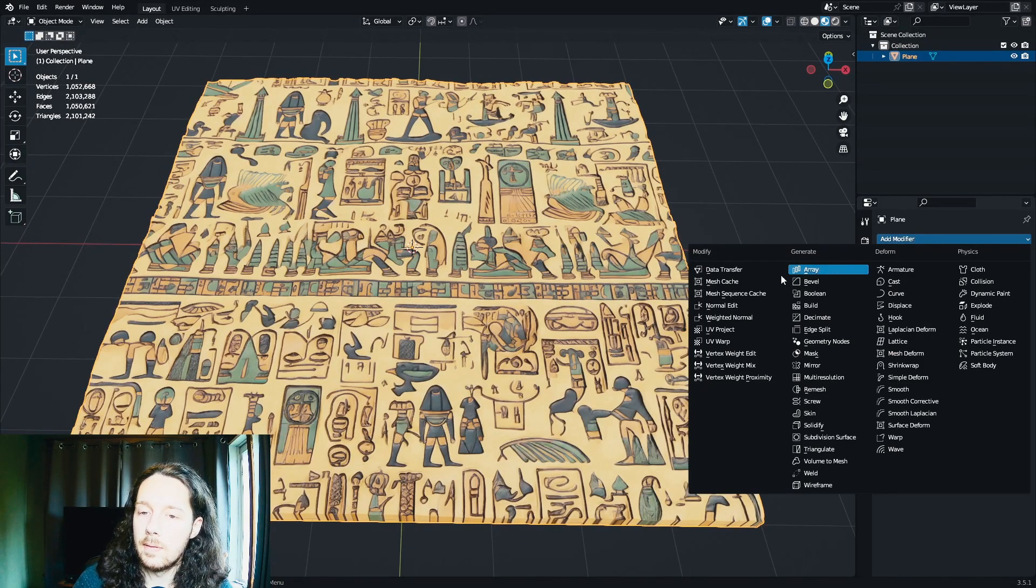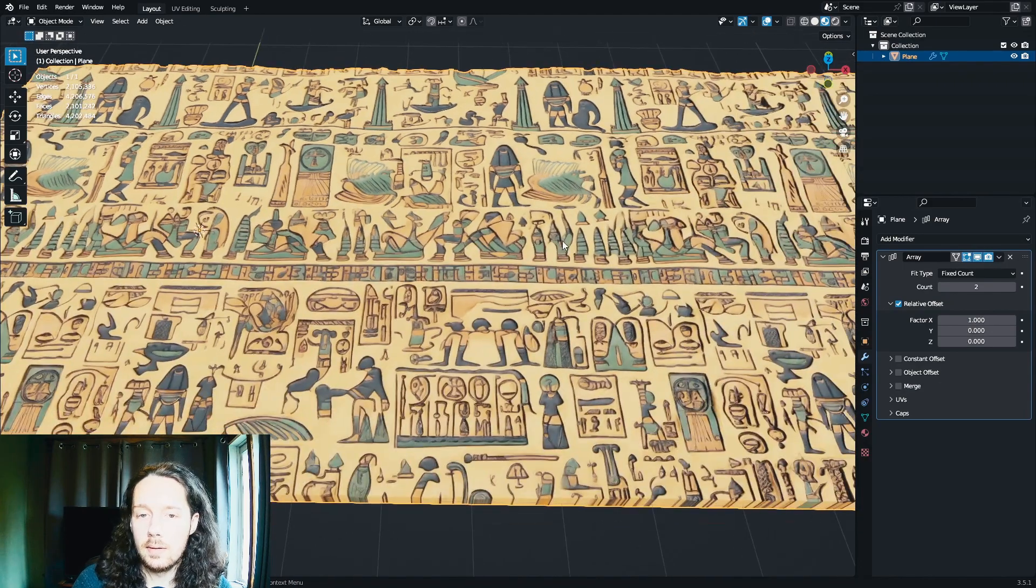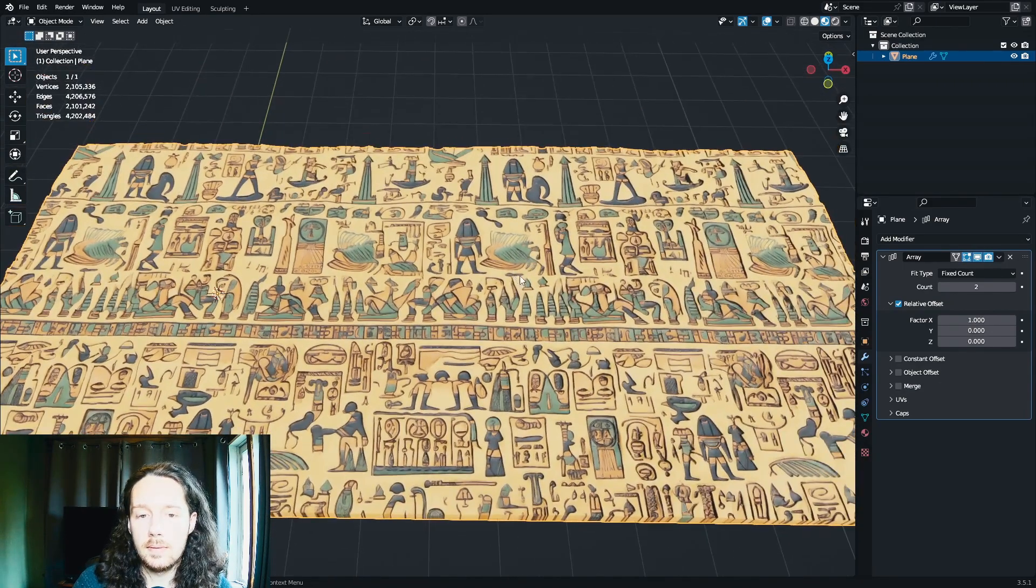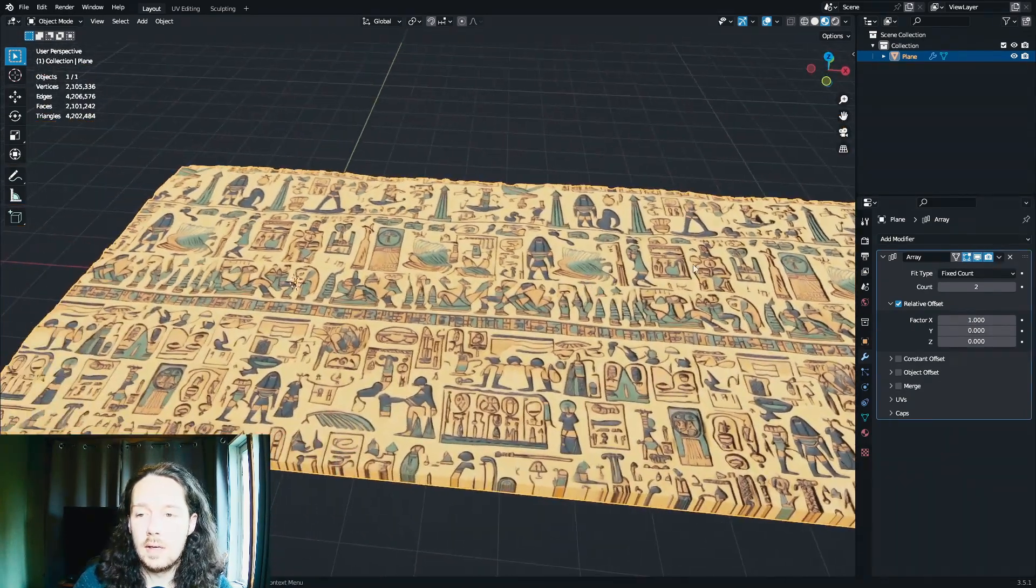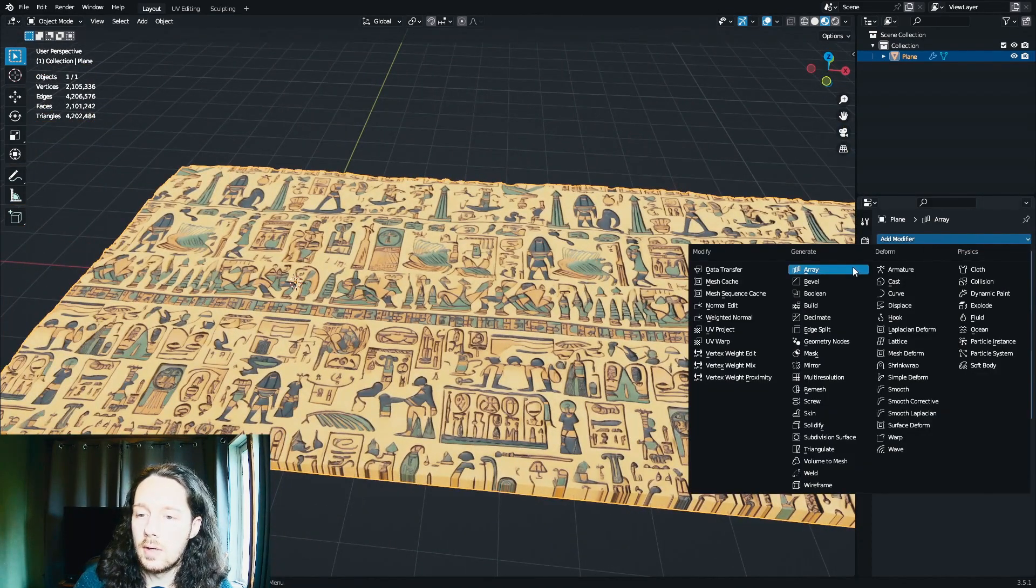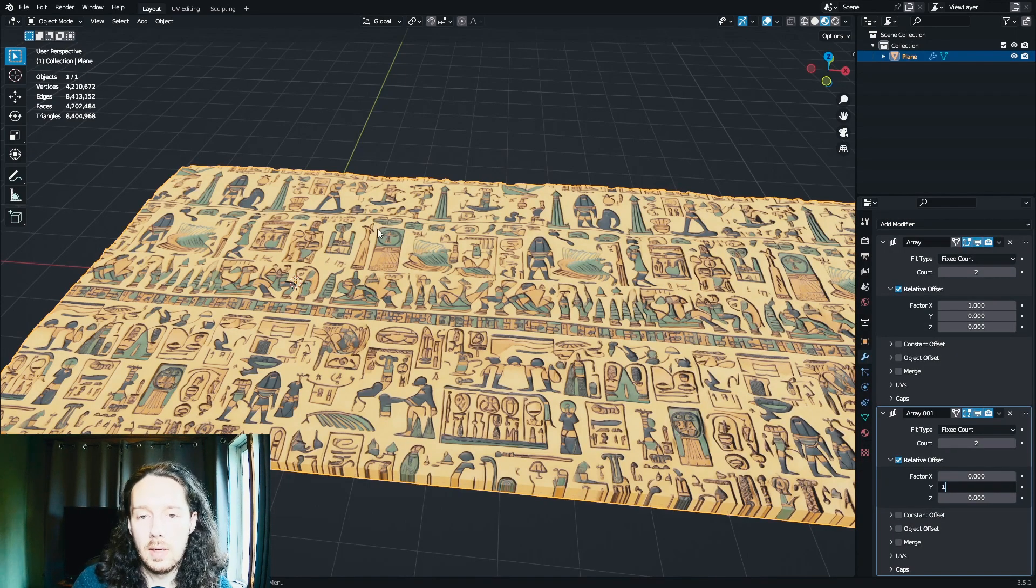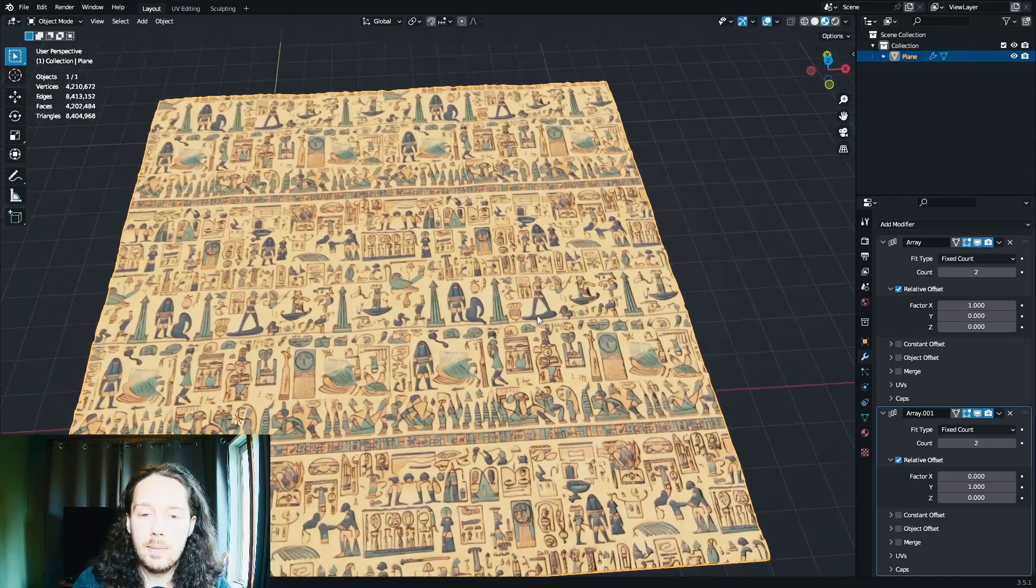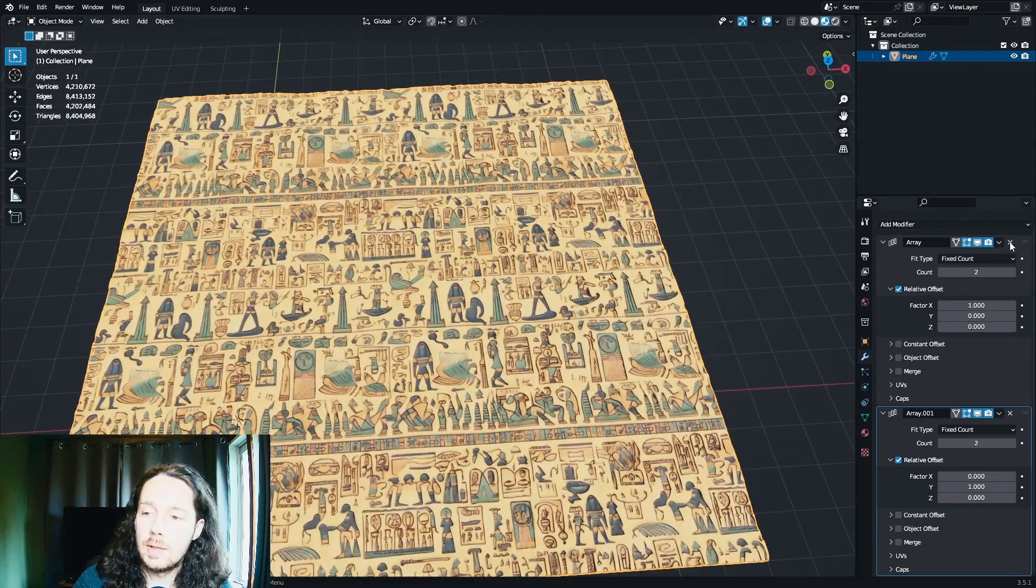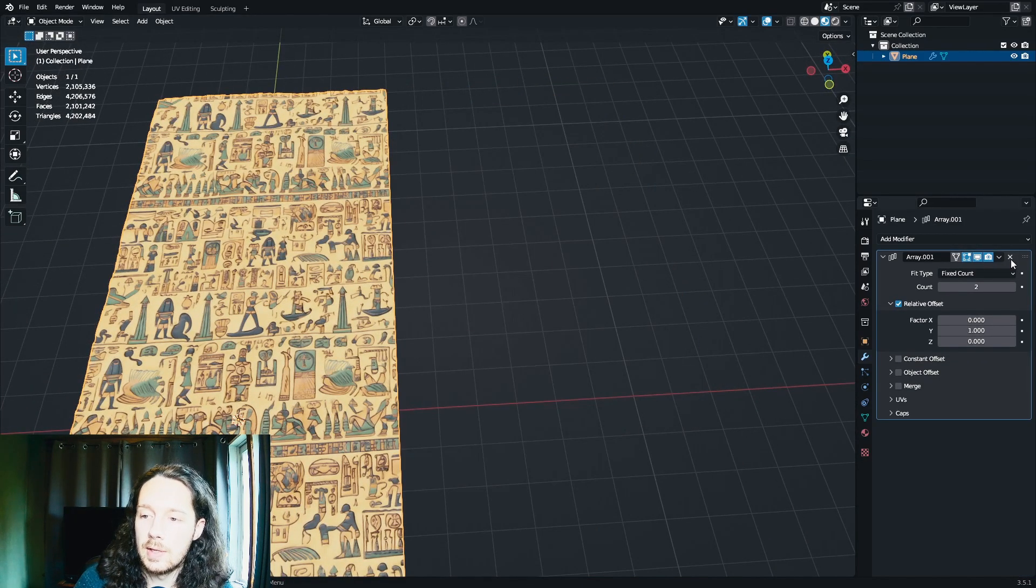So the nice thing about the tileable image is that you can use an array modifier if you want to extend this out. And look at that, you can't even tell where the seam is. And you can add a second one, change a couple settings here, do that on the Y axis. And there you go. That's looking pretty good. I'm not going to apply those for this demonstration.